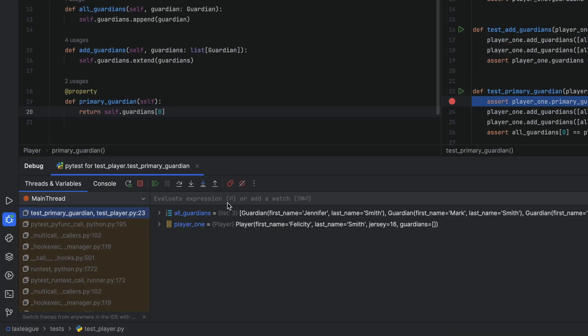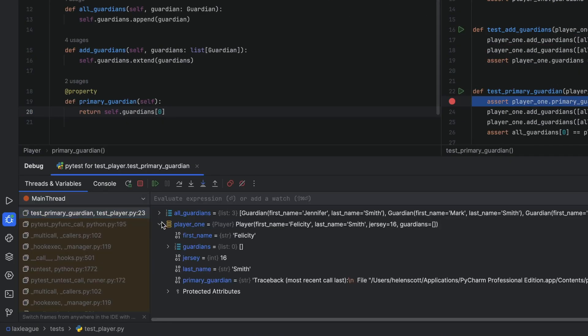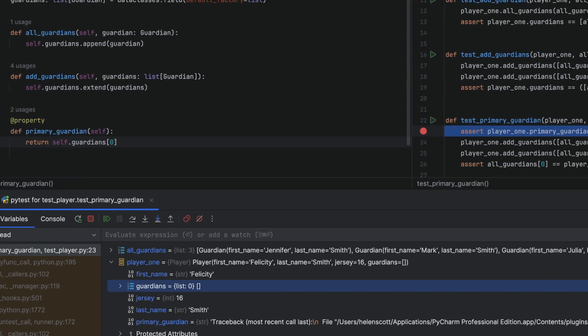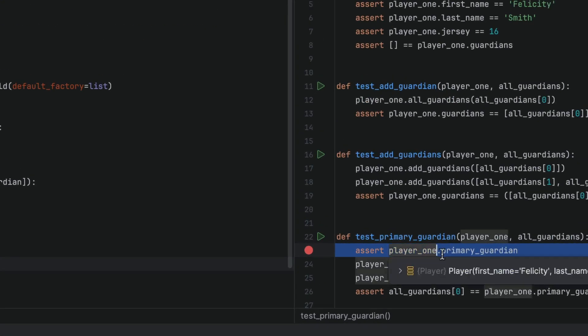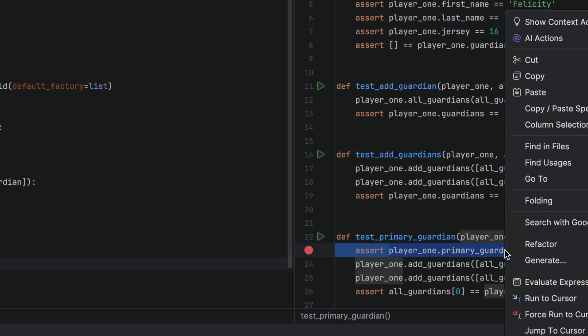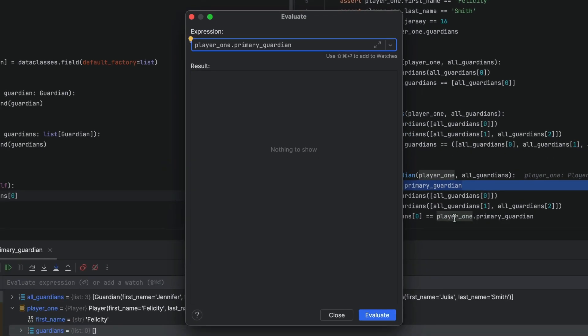PyCharm has stopped executing the code on the line where we placed the breakpoint, and PlayerDunder1 has an empty list of guardians. If we're still unsure, we can go a step further — we can select the line, right click, and use evaluate expression. And now we can see the problem.